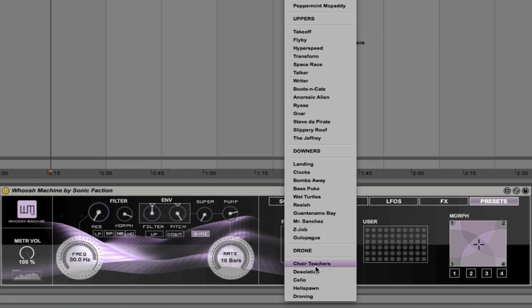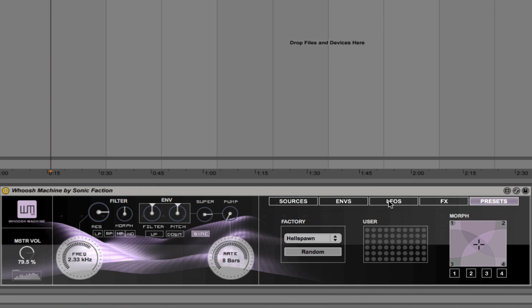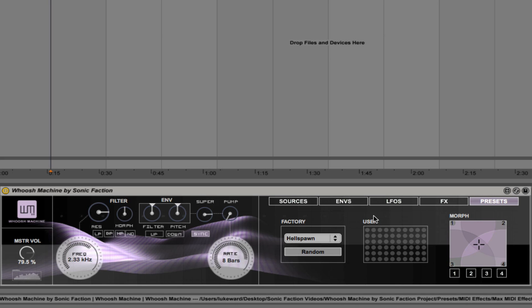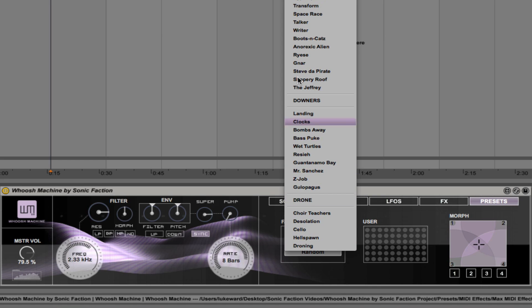We also have drones. So if you want to hear some interesting background atmosphere noises, check this out. This is Hellspawn. Sounds really nice, very high quality sound and can really make a huge difference to the overall atmosphere in your track.